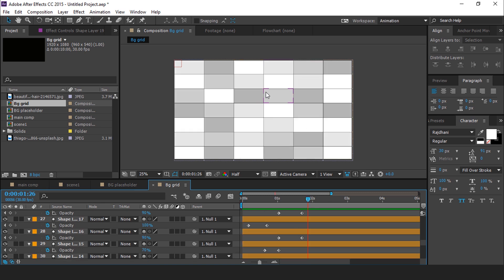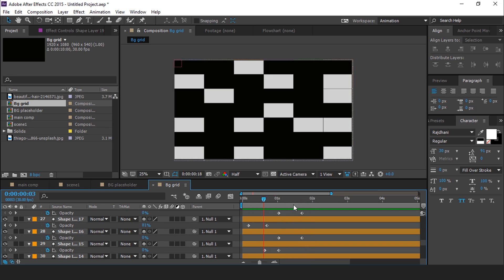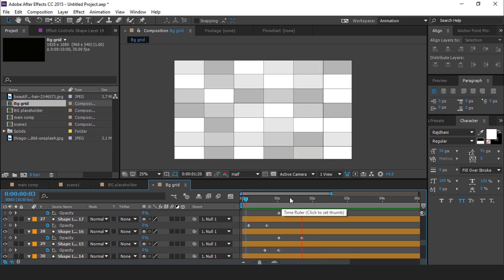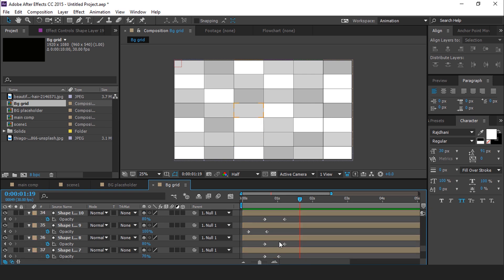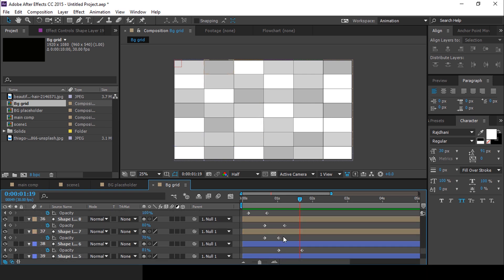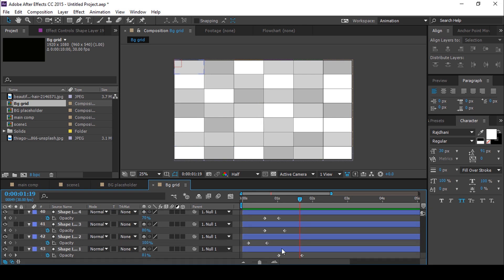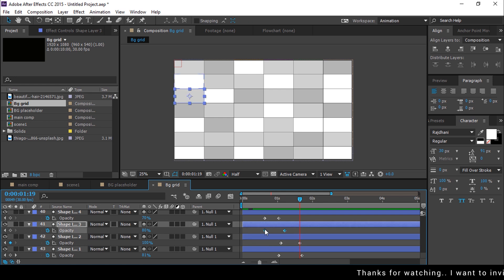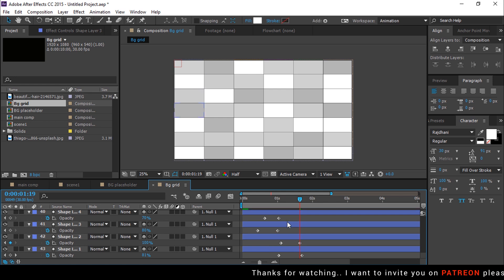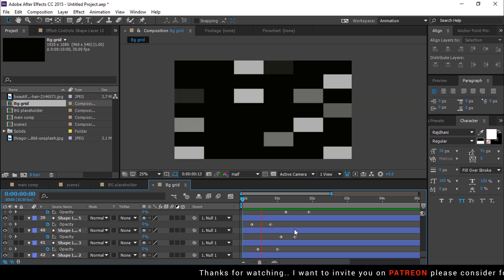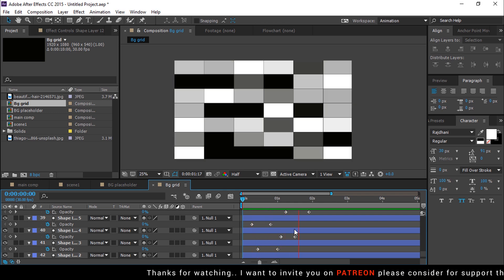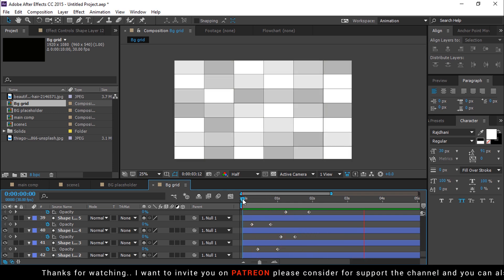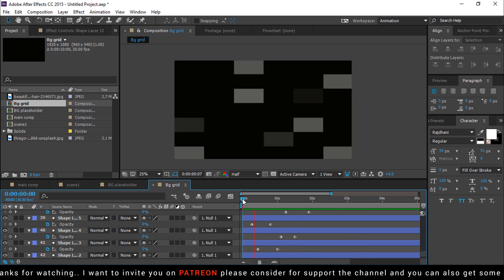After animating all the rectangle boxes it looks like this. You can also adjust the keyframes according to your choice. And after adjusting all the keyframes it looks like this. Perfect, it looks good to me.